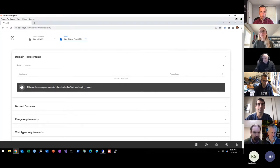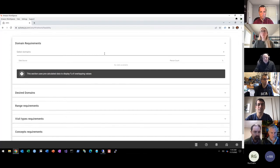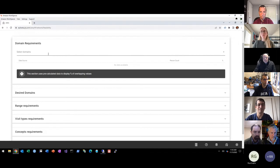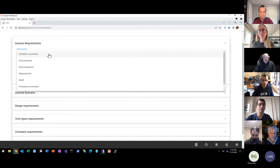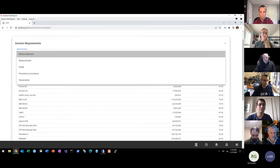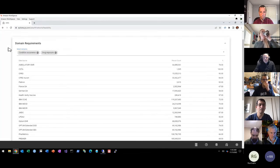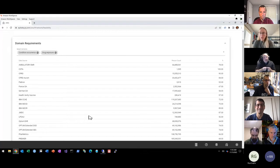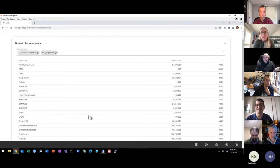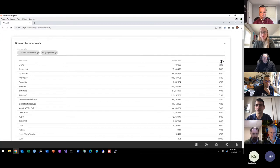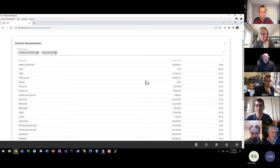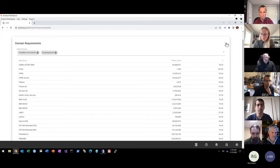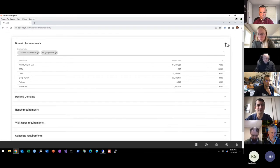So how the tool works is you can make selections in a variety of requirements. For example, I'll start here with domain requirements. Let's say I know that for my study, I'm going to need people that have at least one condition occurrence and at least one drug exposure. What this has now done is gone off and found people that have that combination of criteria, at least one condition occurrence and at least one drug exposure. And for each data source, it returns the count of the number of people, as well as the proportion of people in the database that actually meet that criteria. So that's at a very high level for domain requirements, requiring that co-occurrence of data across multiple domains.